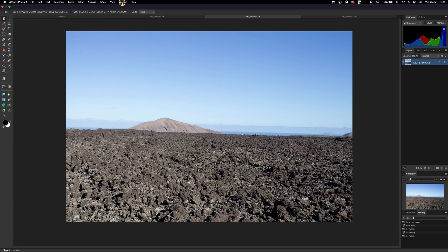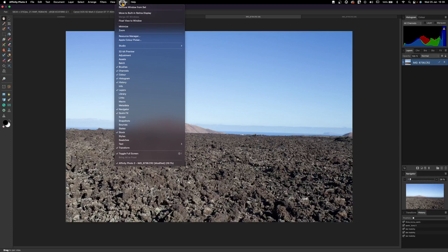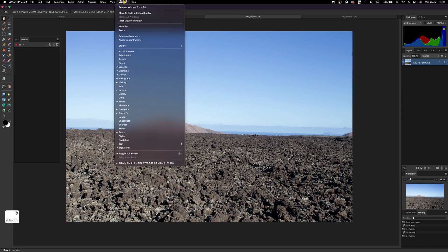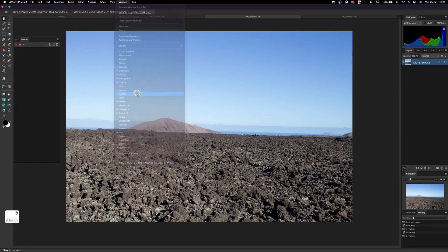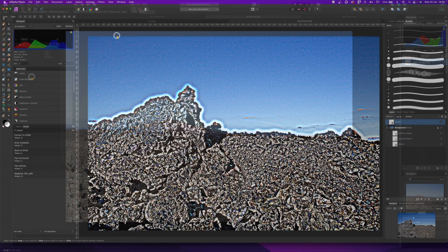So go here in Window if you have 2.0 and you have Macro, and go again to Window and select Library as well. Okay, that's it. So basically now you see the Macro panel.